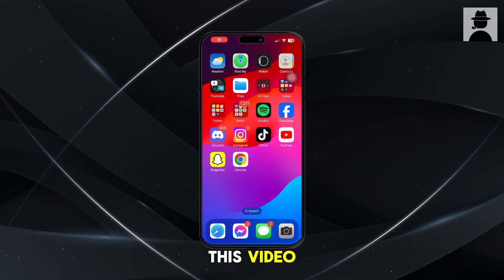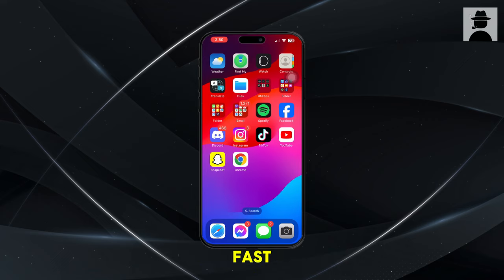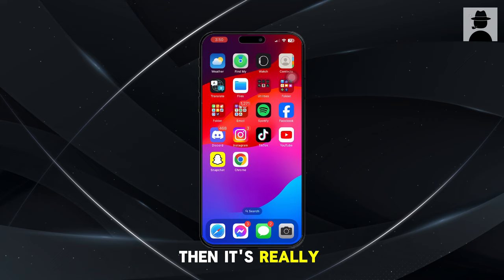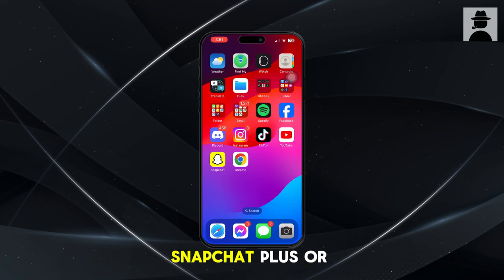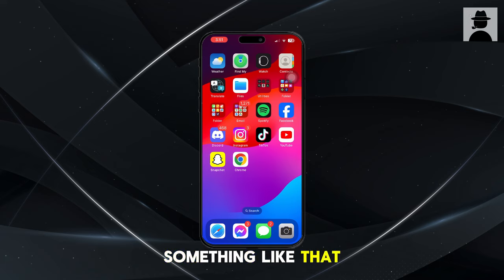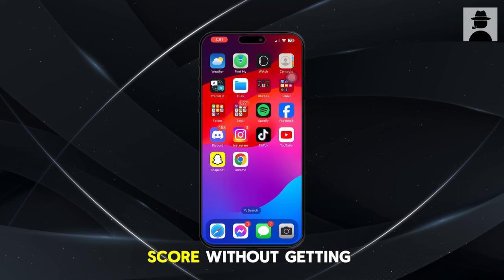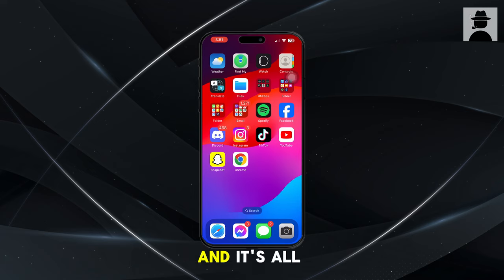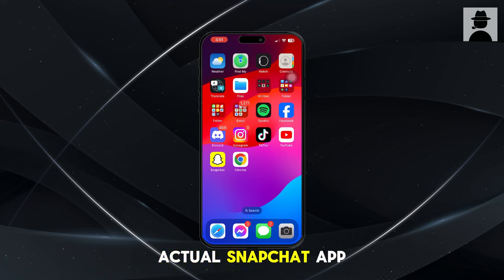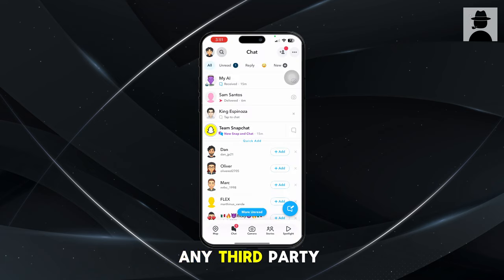Hey guys! In this video, I'm going to show you how to increase your Snapchat score fast. This isn't like one of those scams where you go to Snapchat Plus or something like that. This actually shows you how to increase your Snapchat score without getting banned, and it's all done on the actual Snapchat app — you don't have to go to any third-party websites or anything like that.